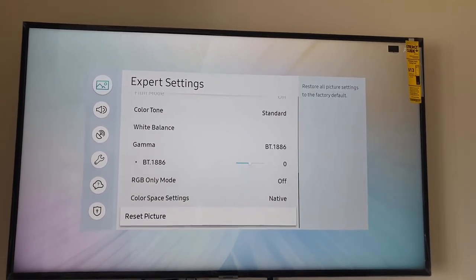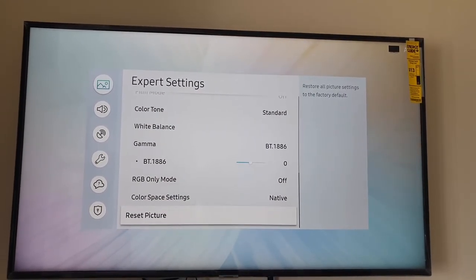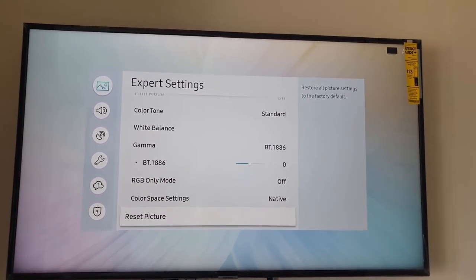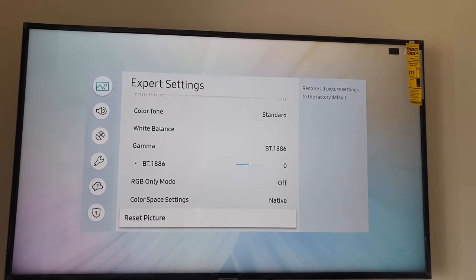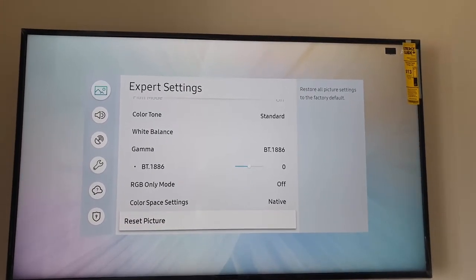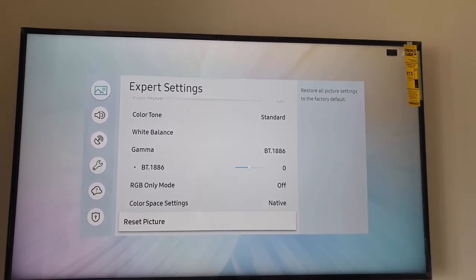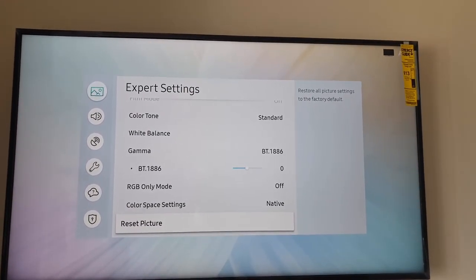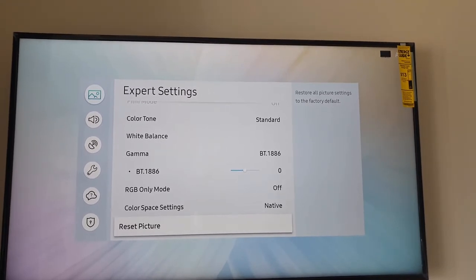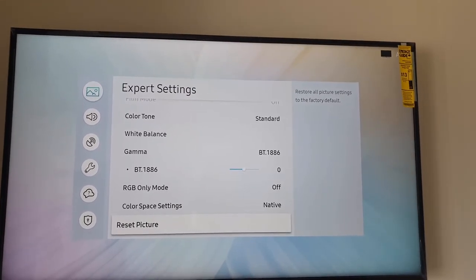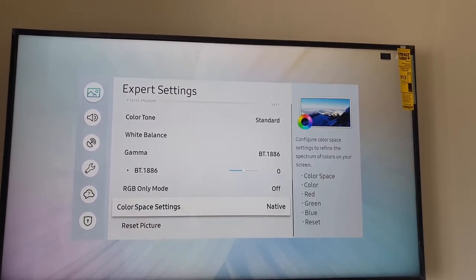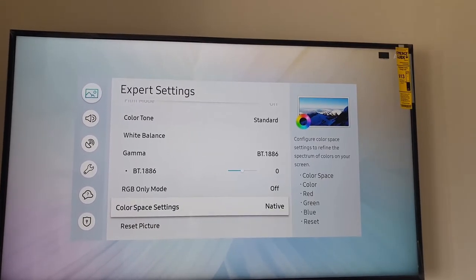Once you're at the end of the options, you should see the option here that says Reset Picture. The description says restore all picture settings to the factory defaults, meaning any modification you have made above in the picture option will be reset.